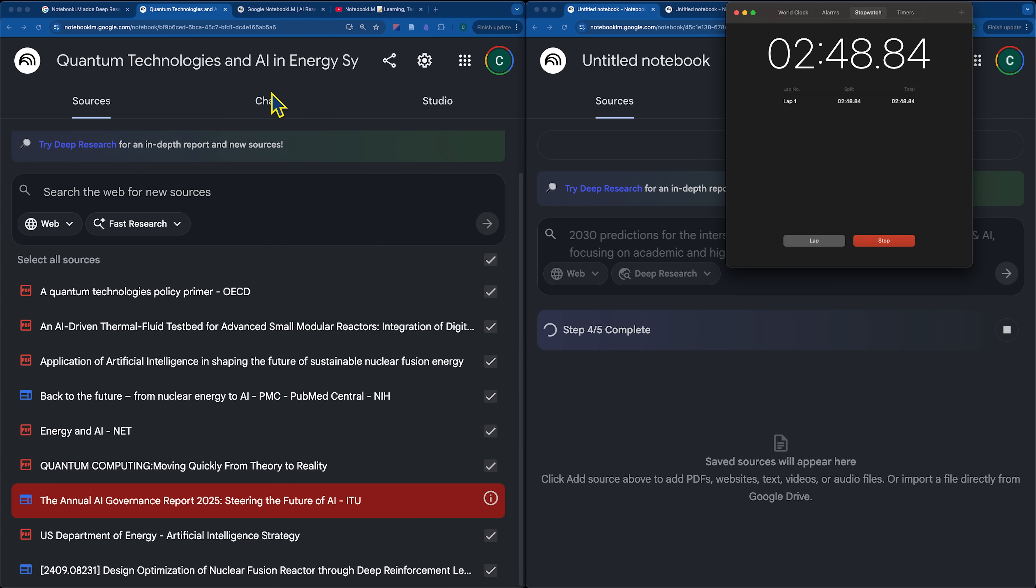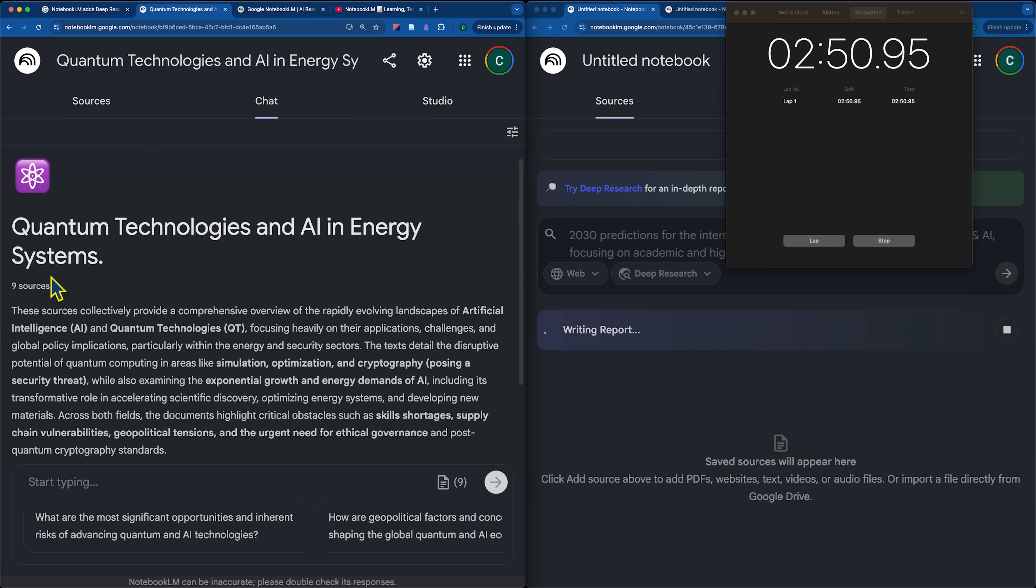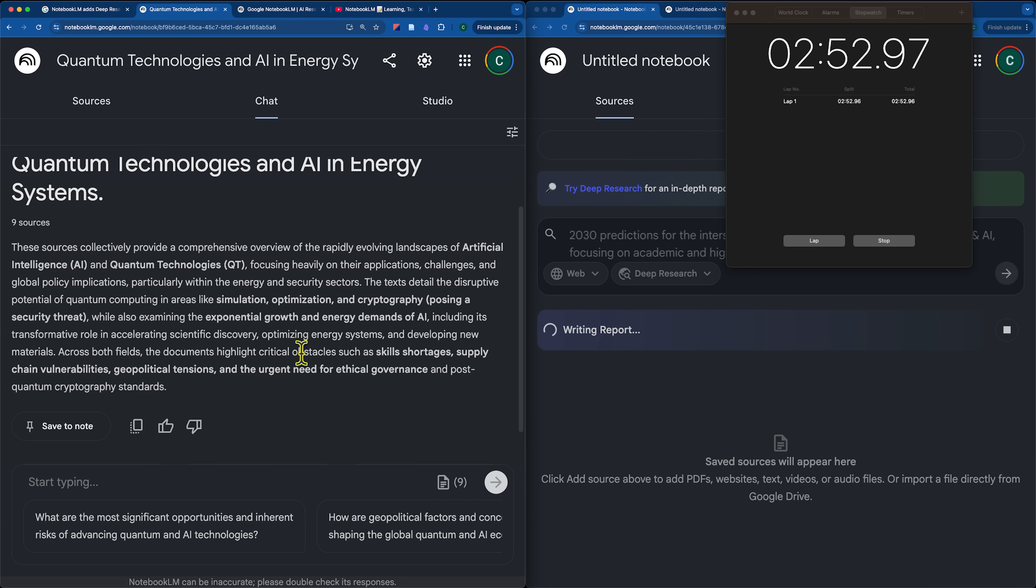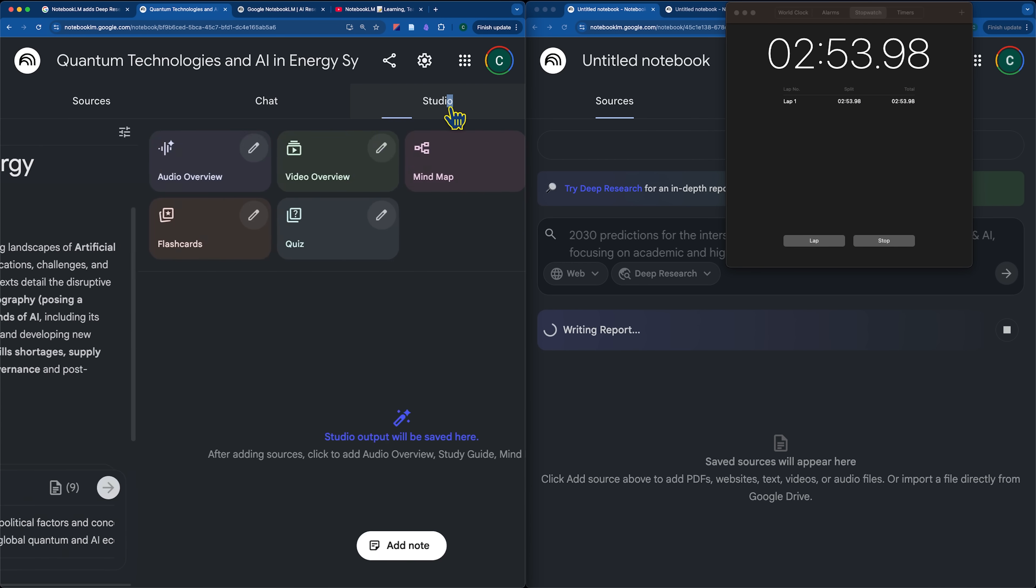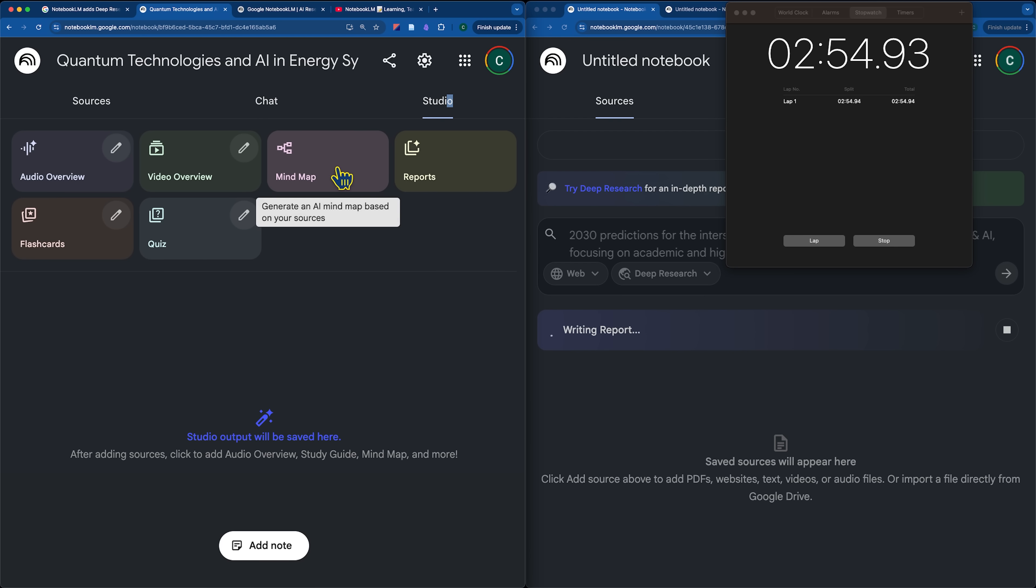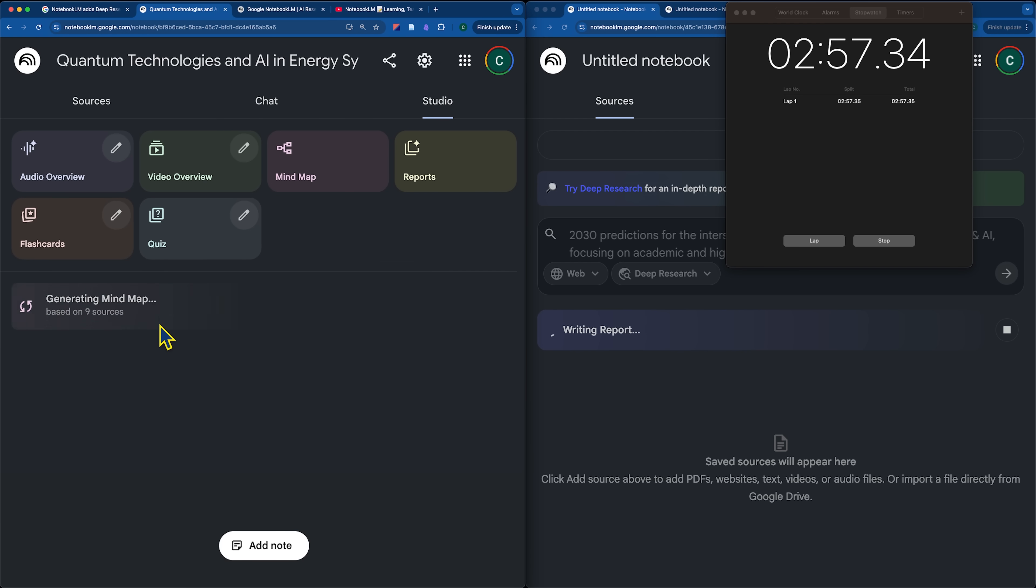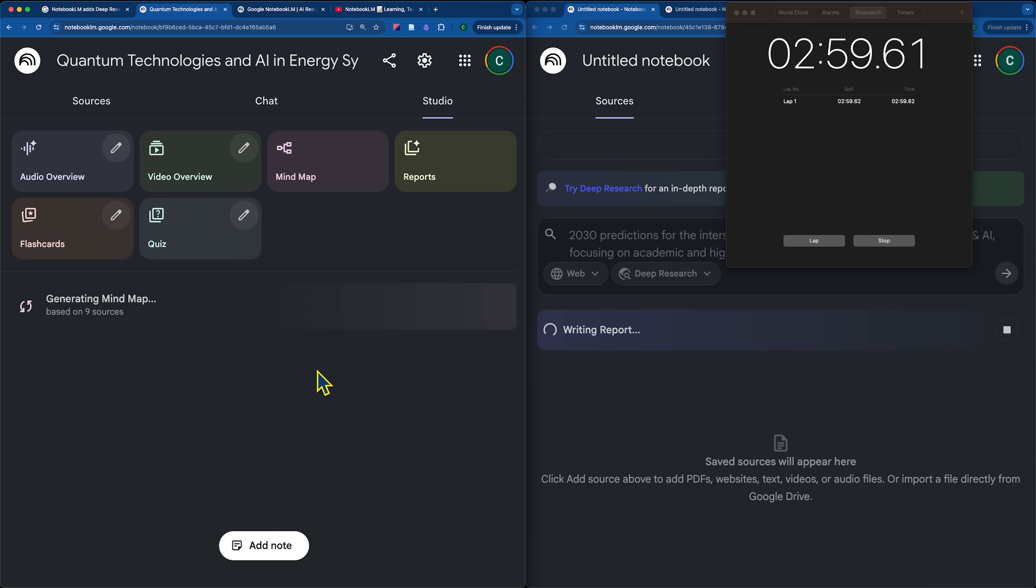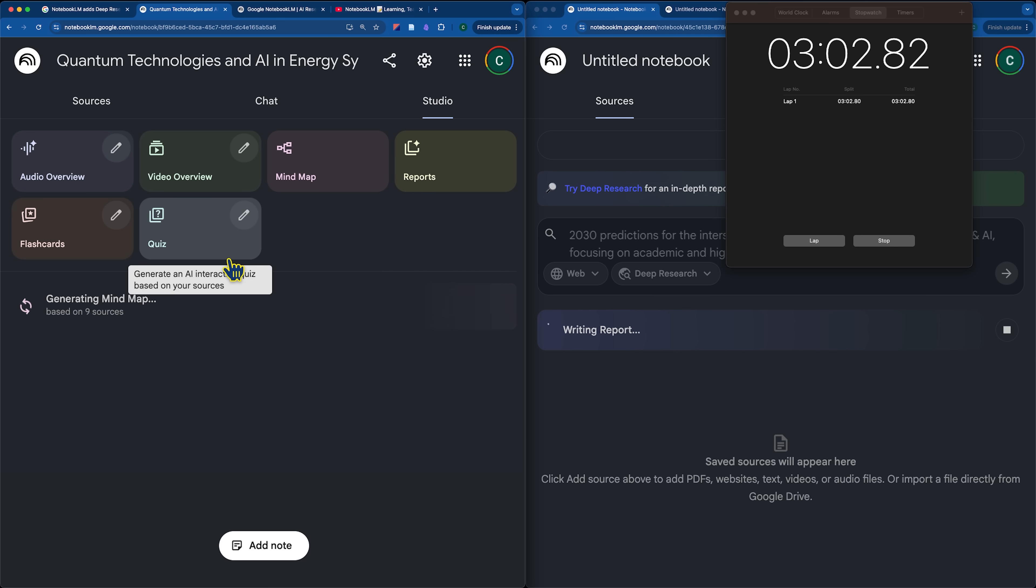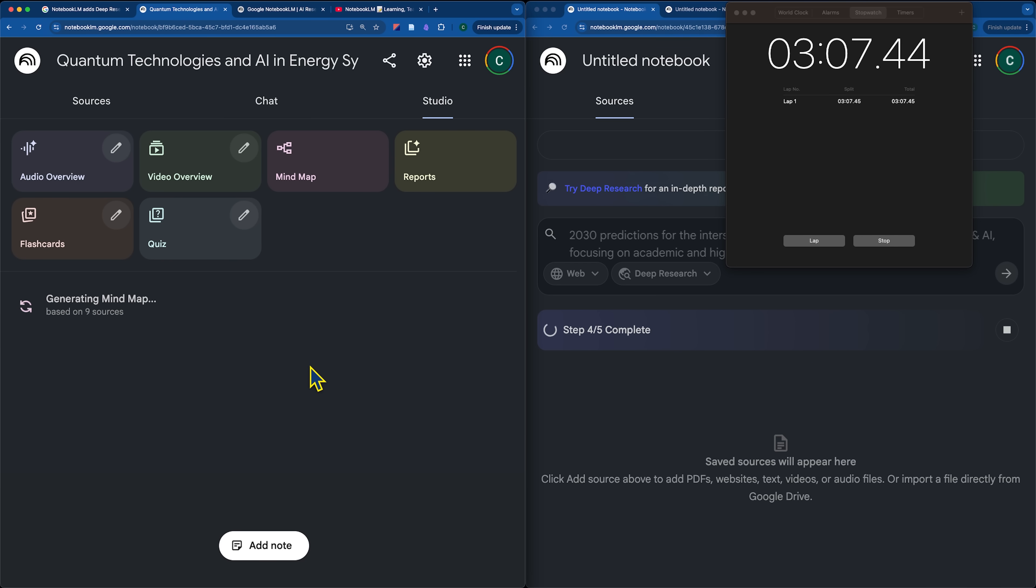So, while that's running in the deep research side, I could go and start having a chat with the fast research notebook that I created. I could go over to Studio. Maybe I want to generate a mind map. This is what I was saying, how you could pull in some basic research first, generate a mind map or some kind of overview that you're interested in, and then get an idea on what it is that you actually want to go deeper into for the deep research side.